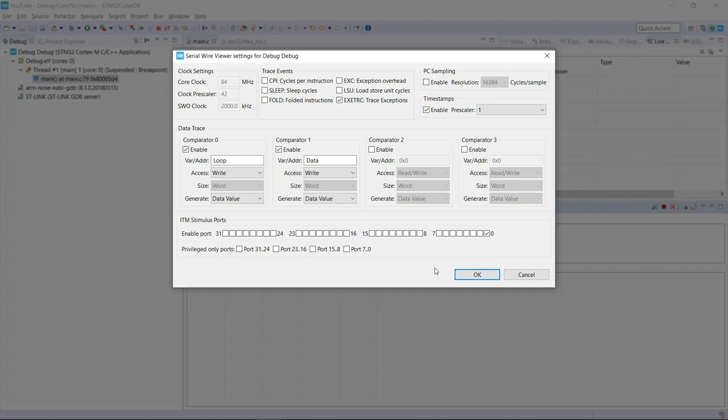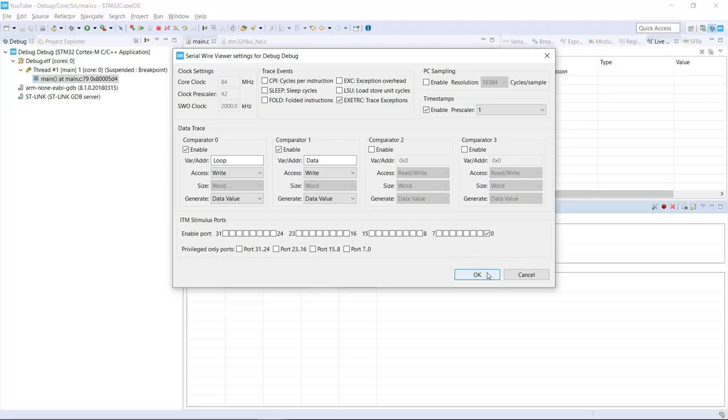And we can by default use the port zero to output the information that we have. So now that this is already set, I can hit OK.